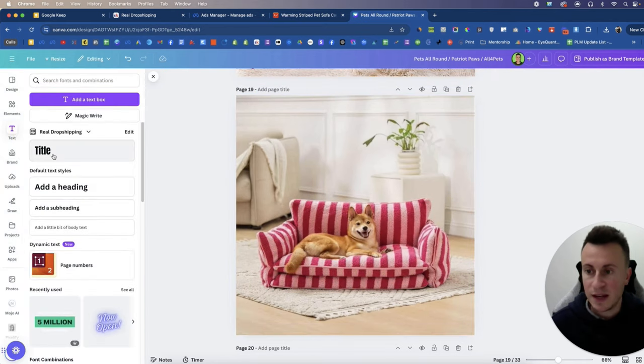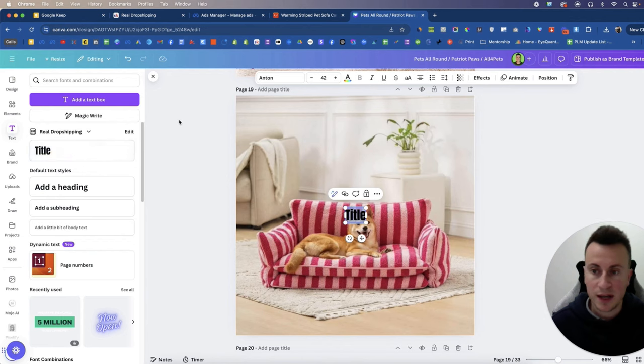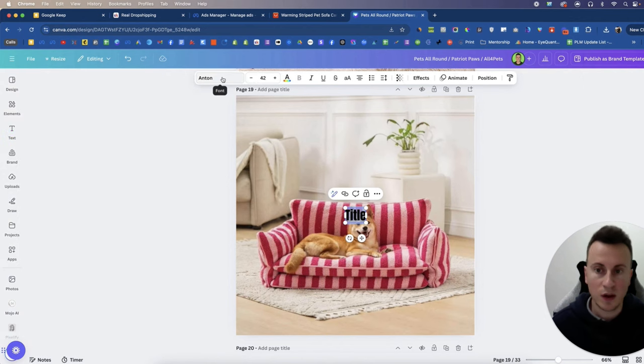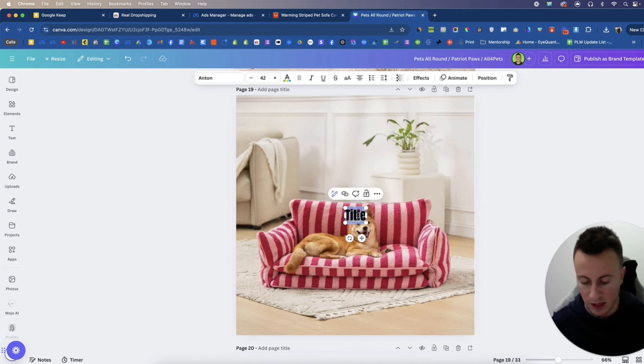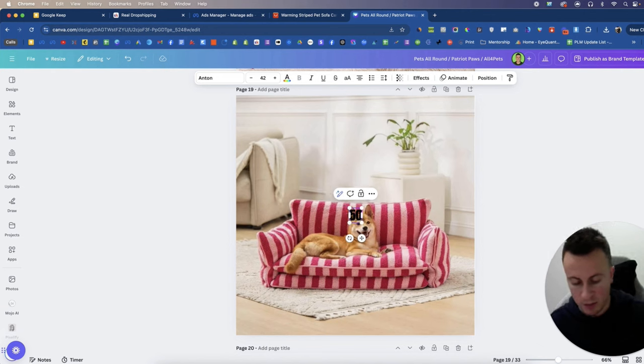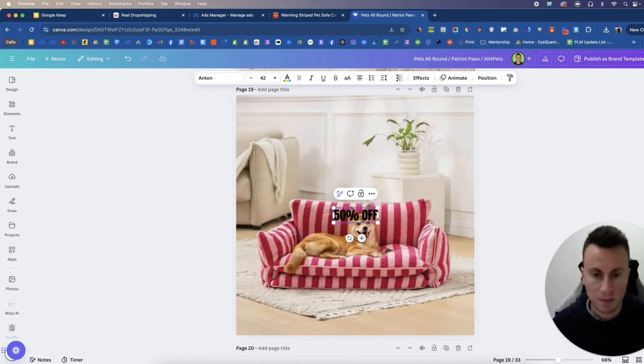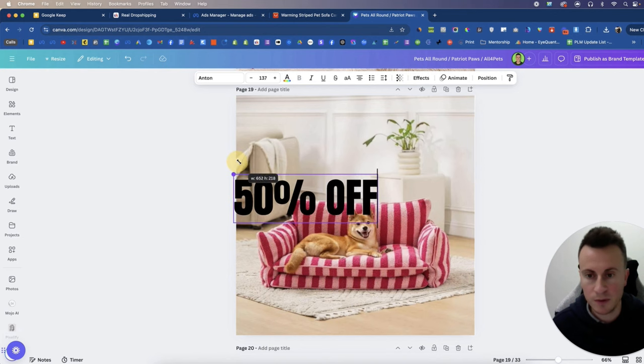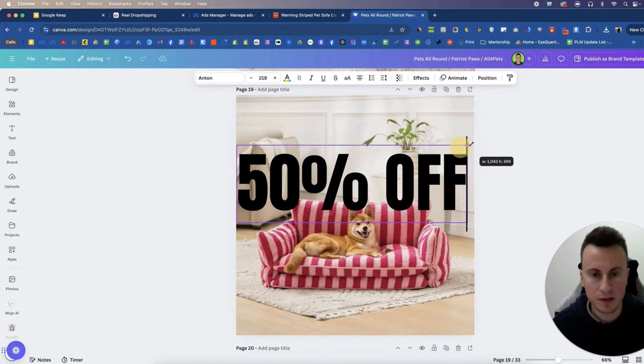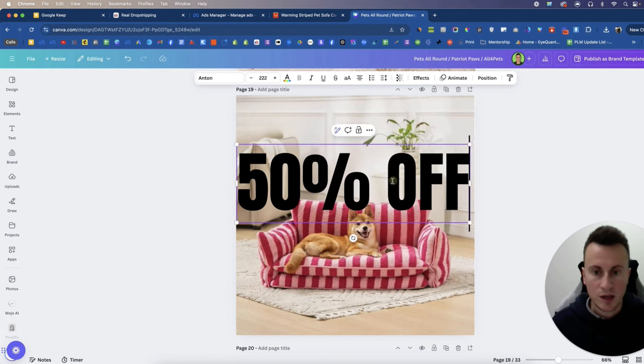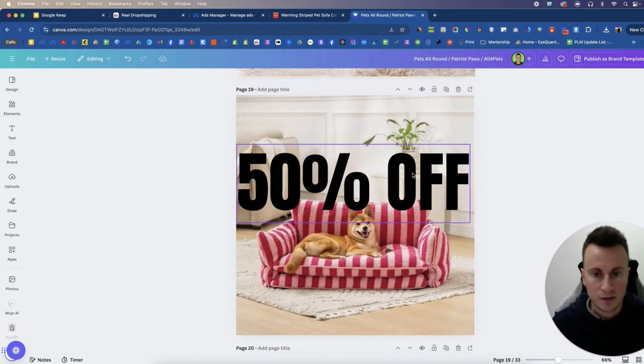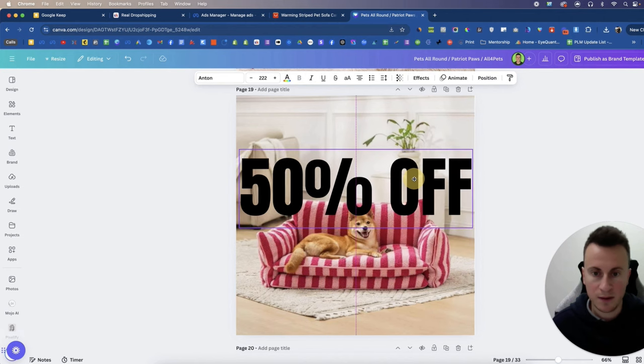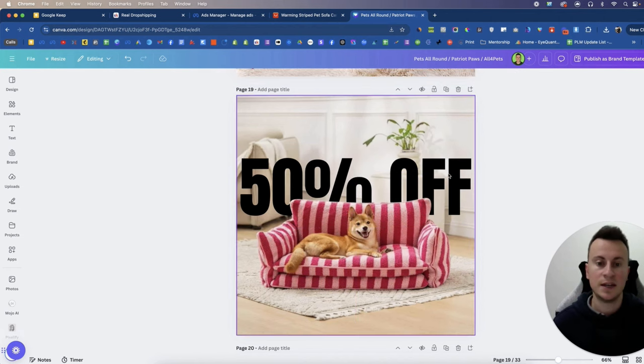We're going to go into our text, we're going to bring in our heading, go for a nice bold font. I like Anton, depending on what the headers are on your website you may want to choose a font that matches the one on your site. What we're going to do is we're going to make it nice and big like so, then we'll place it about there and then I'm going to put it behind that original layer.